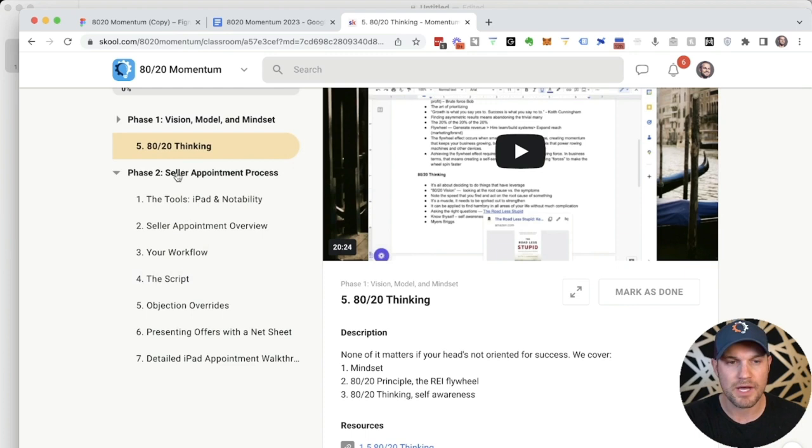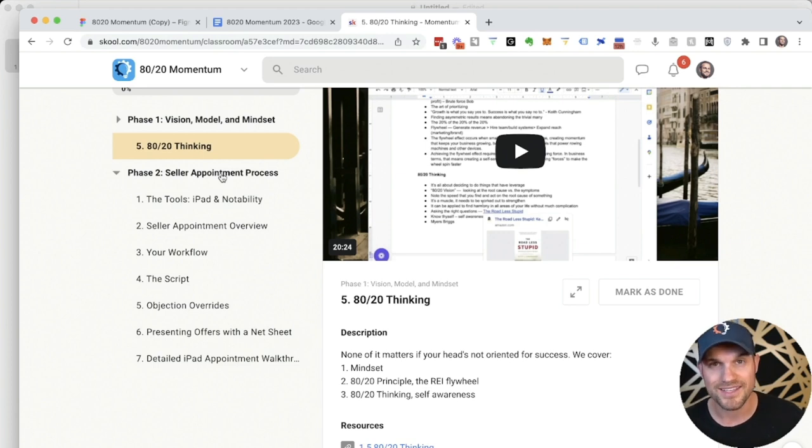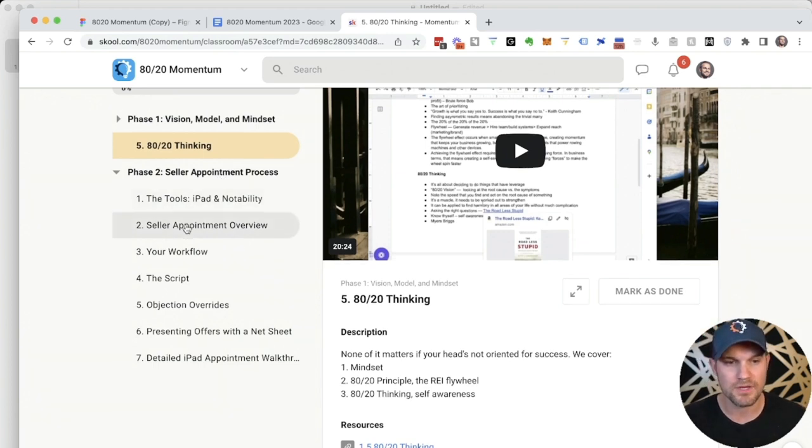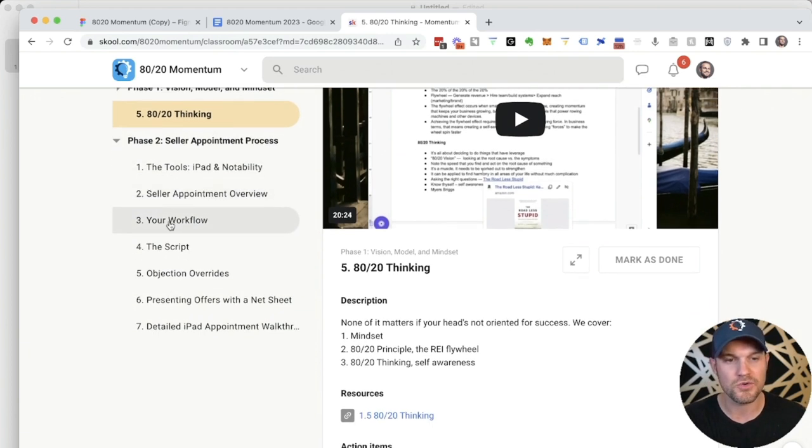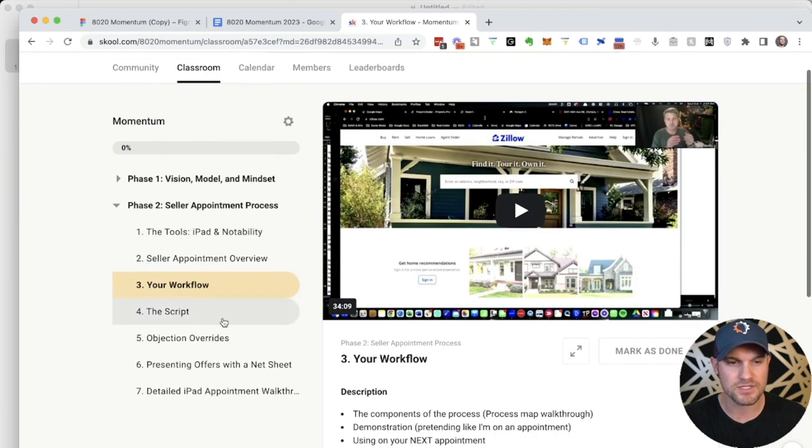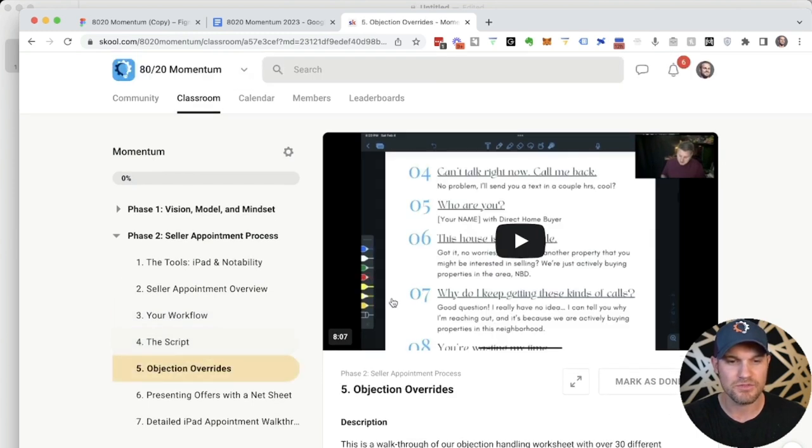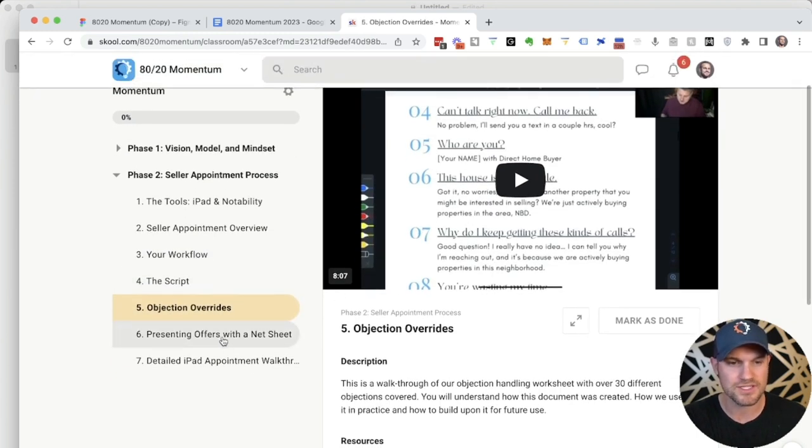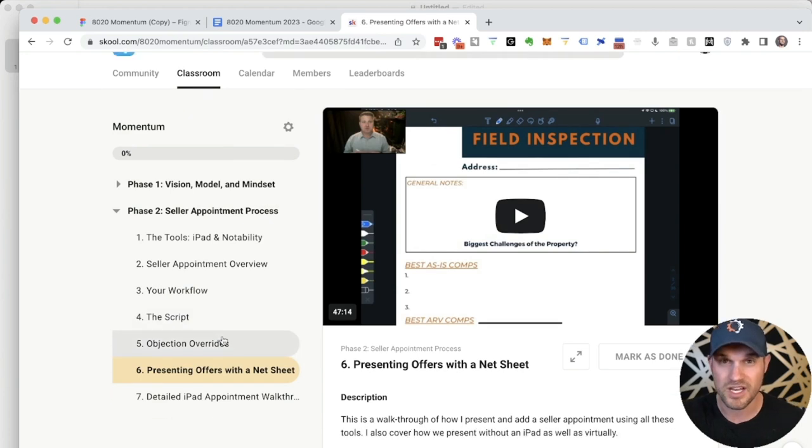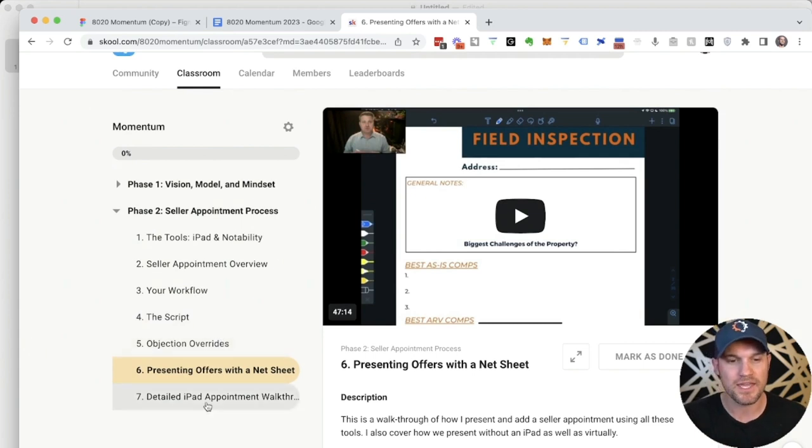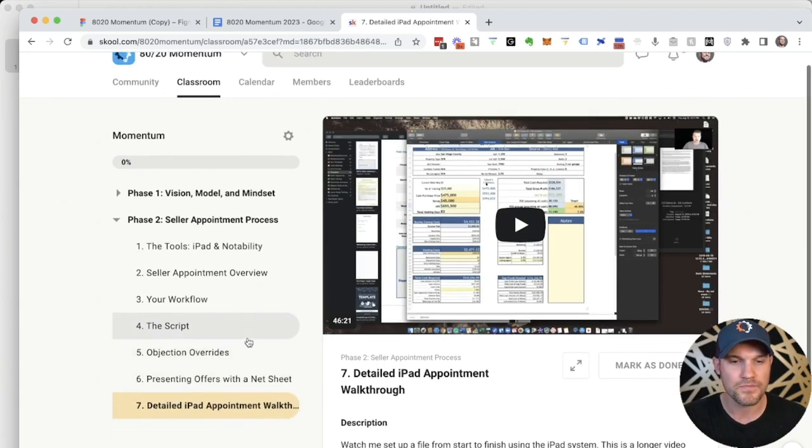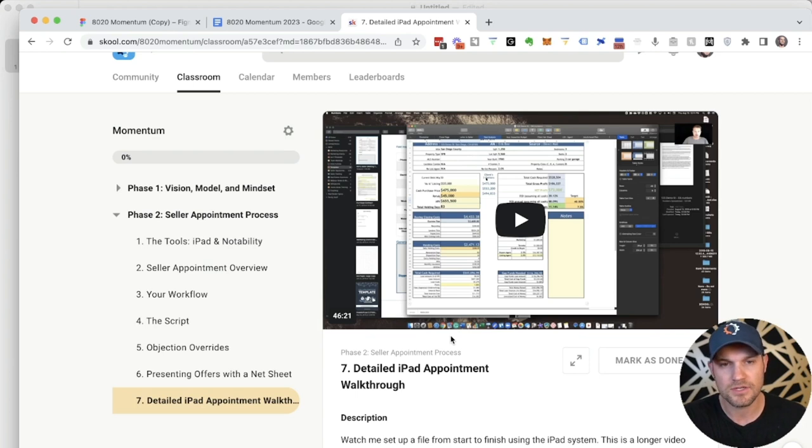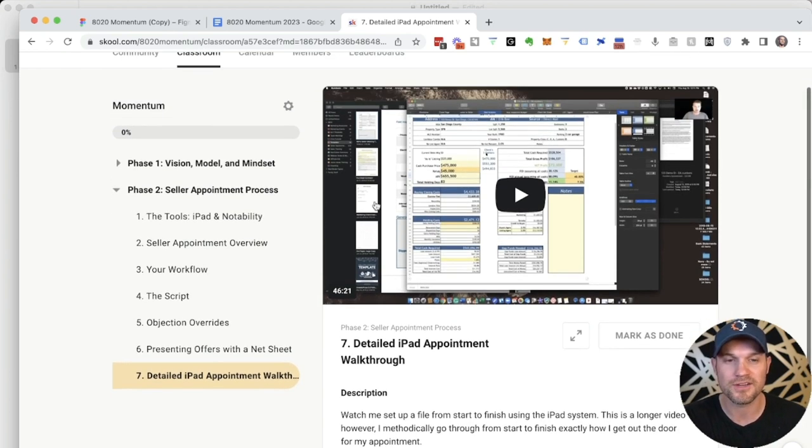Phase two is about the actual appointment process. We want you to be able to use this visual iPad selling system right away. So right in phase two, we show you how to set the tools up, the overview of the whole system, the workflow, the process map for how everything works, going over the script. We even show you how to overcome objections. We give you the tools for this. We show you how to present offers with a net sheet, which is that calculation that gets the seller to decide the best option and a detailed overview of how to set up these PDFs to convert like crazy. And they really do work.